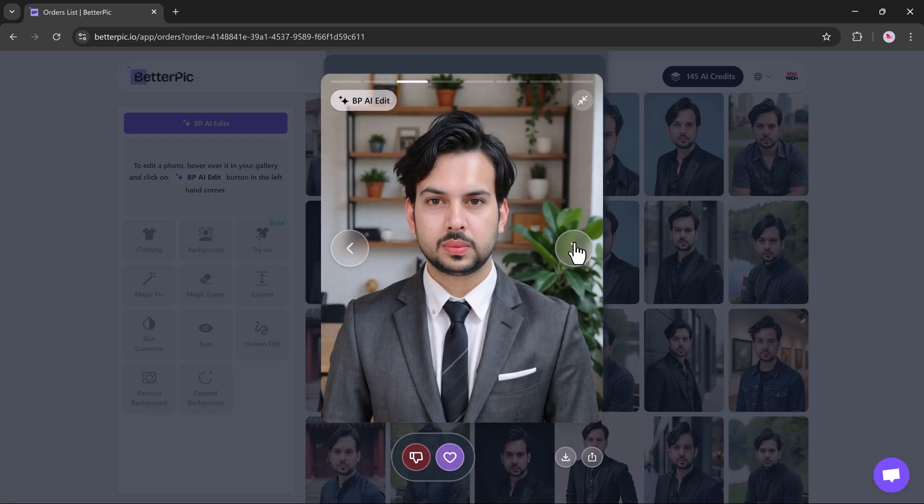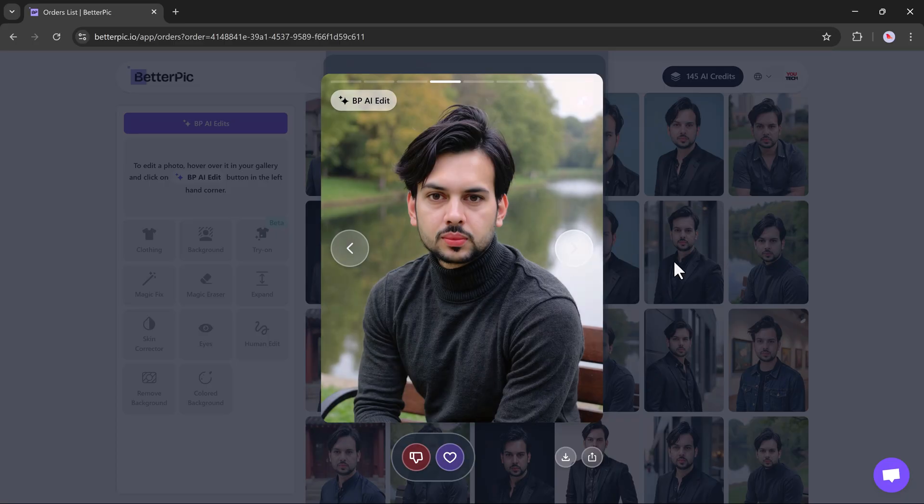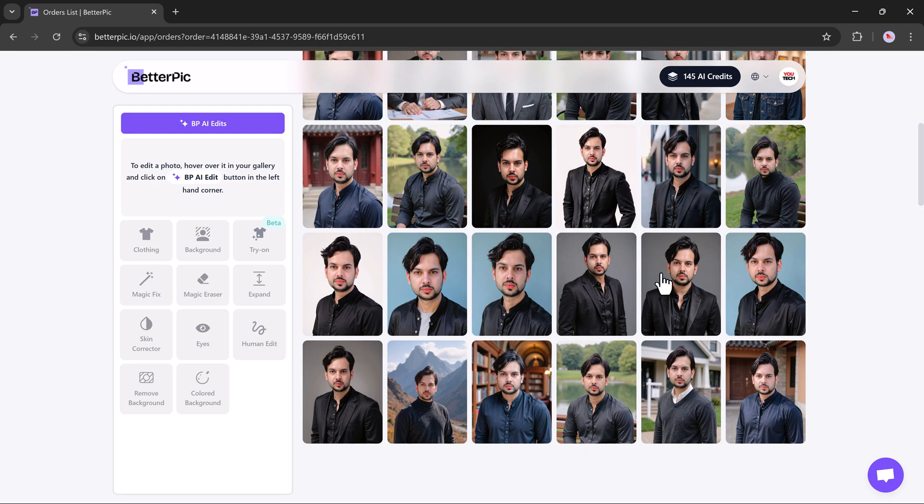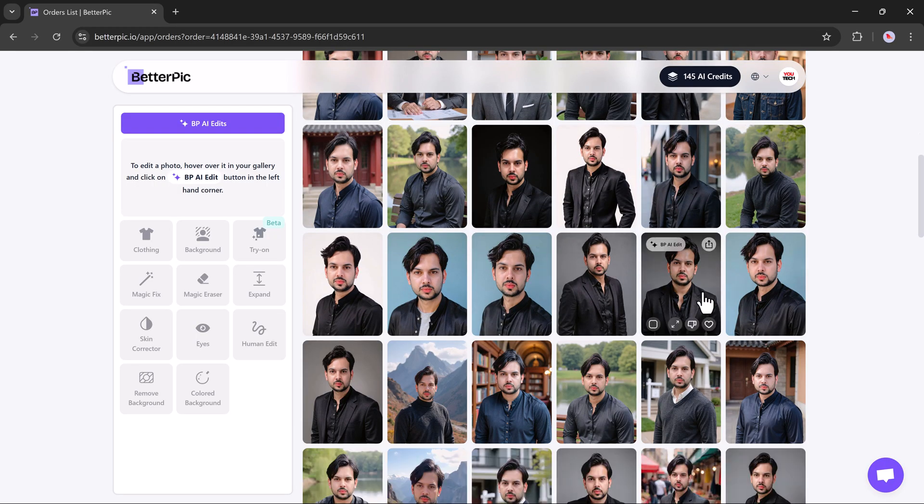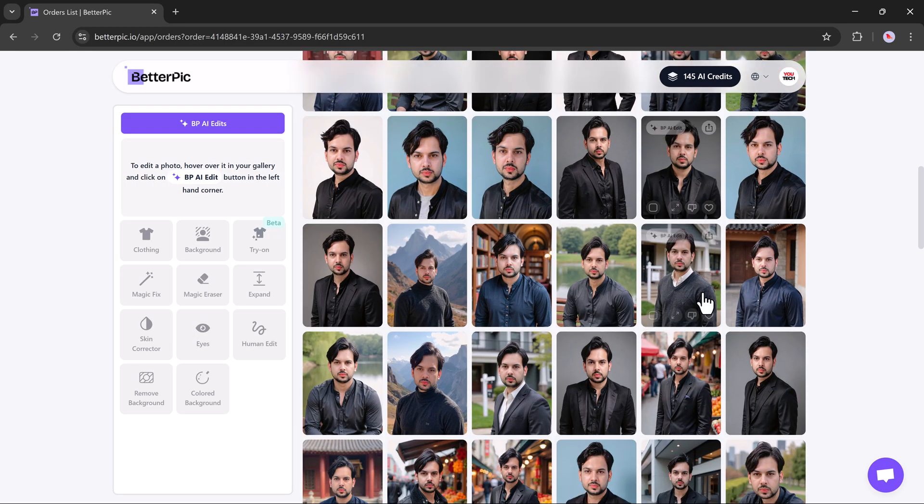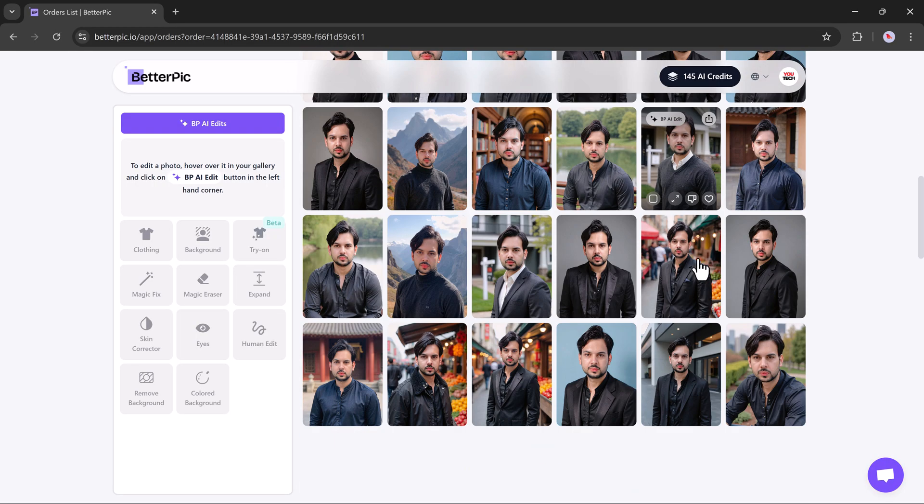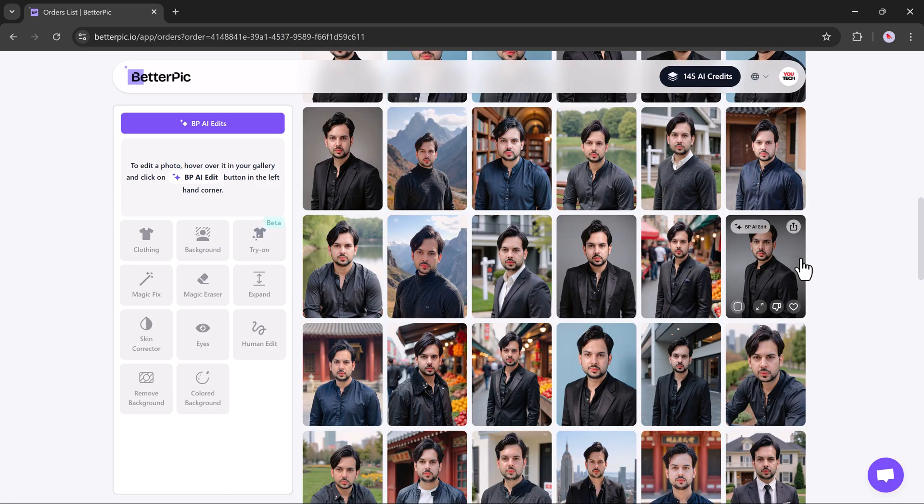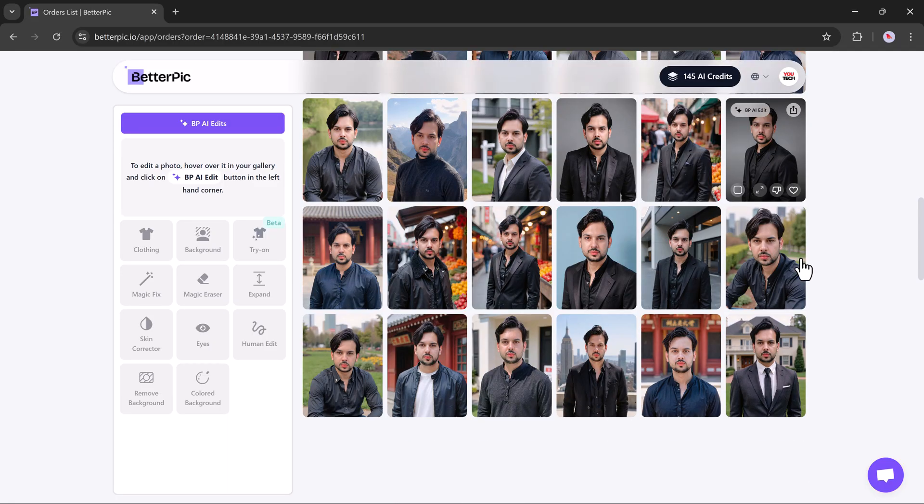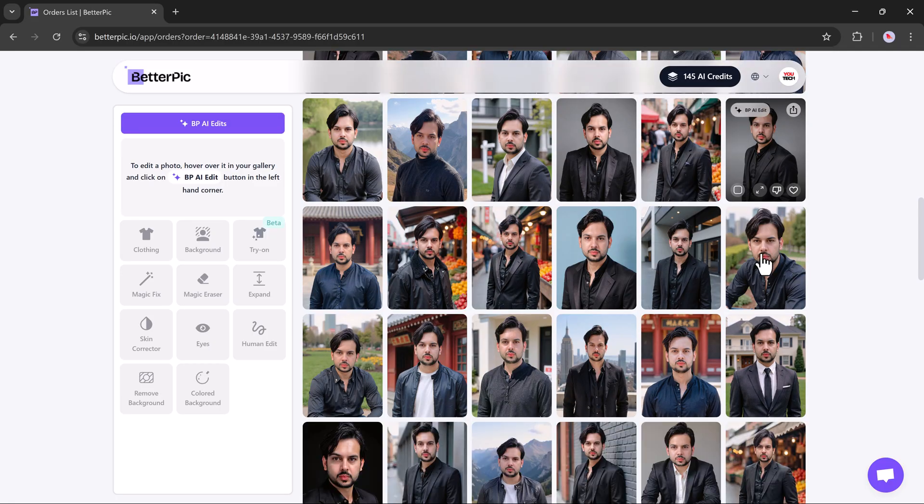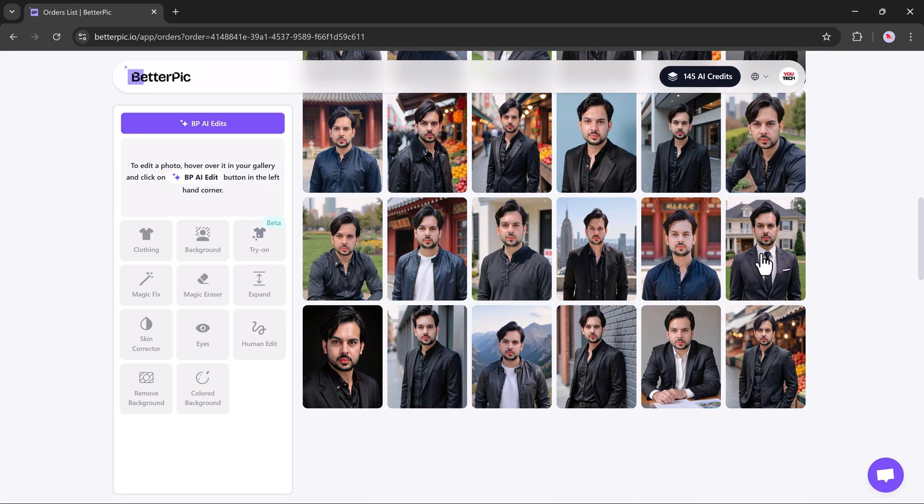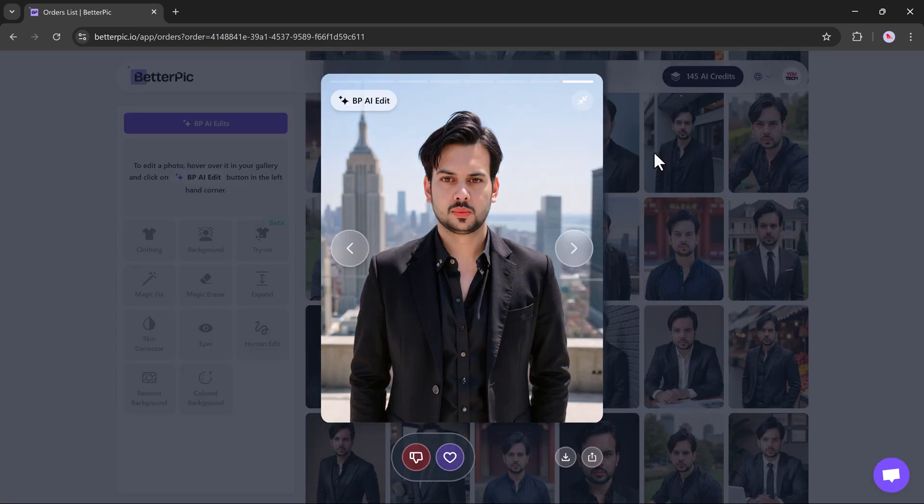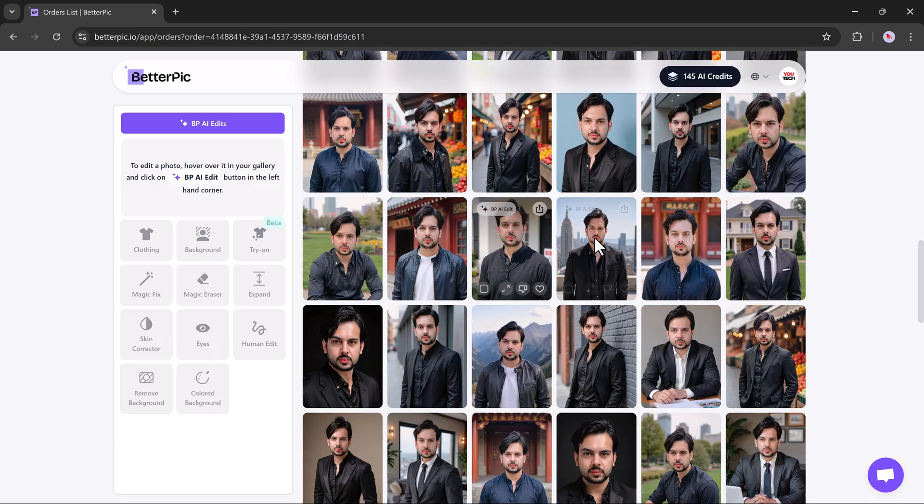Each image is in 4K resolution with different backgrounds like libraries, offices, real estate spaces, parks, and more. The photos look incredibly clean and professional. It's hard to believe they were made using only a few selfies.